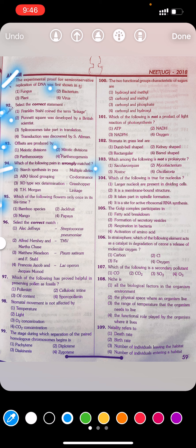Question 95: Which of the following flowers only once in its lifetime? First, bamboo species. Second, jackfruit. Third, mango. Fourth, papaya. Answer: First — bamboo species.